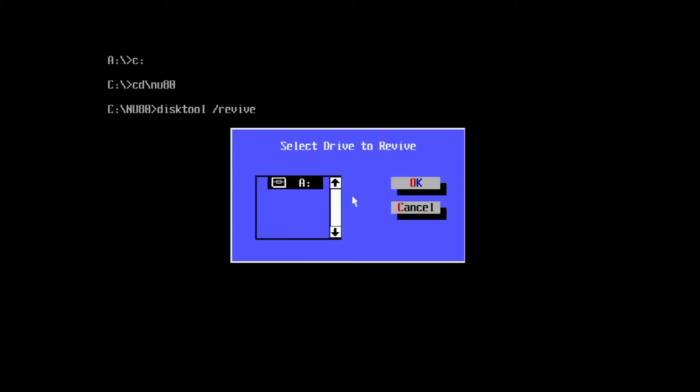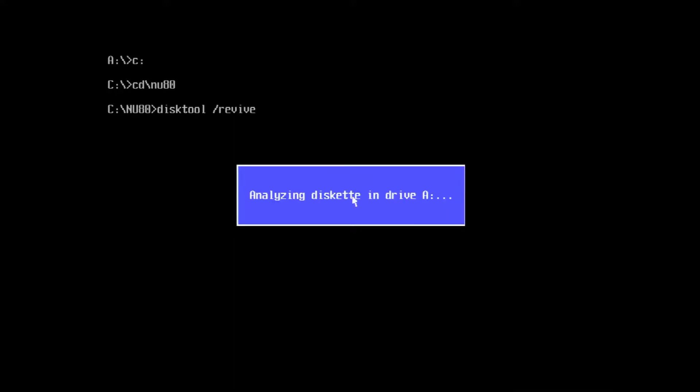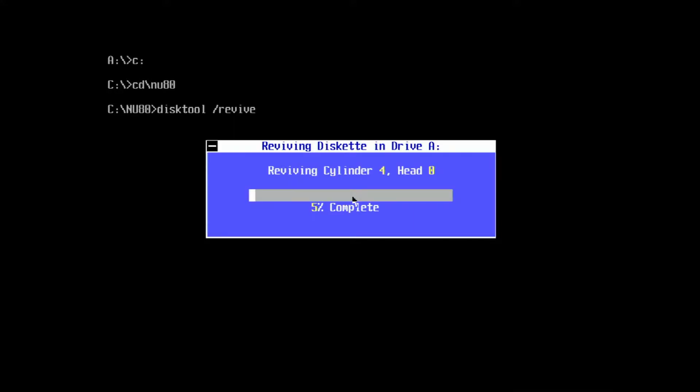Let's take a look at that first disk with the general reading failure and see what can be done to try and salvage it. This disk is probably heavily damaged, but let's see what we can do with the Norton Disk Tools revive command. At the command line, we'll enter disktool /revive and hit enter. Select a disk to revive, hit OK a couple times, and patiently wait while magic hopefully happens.